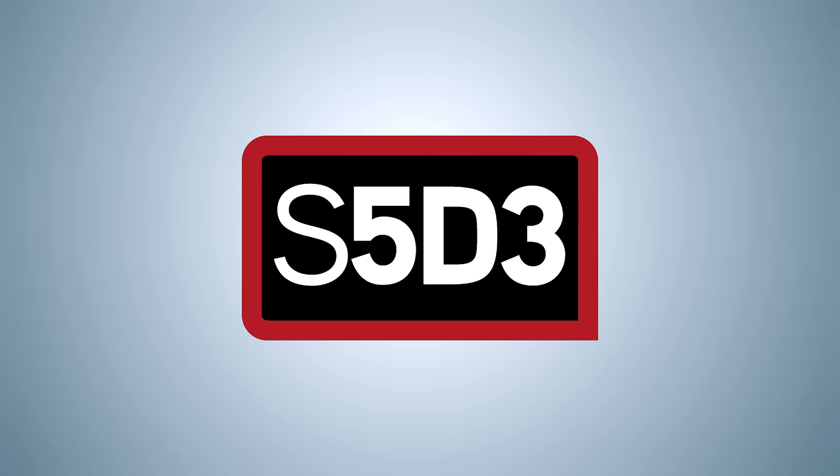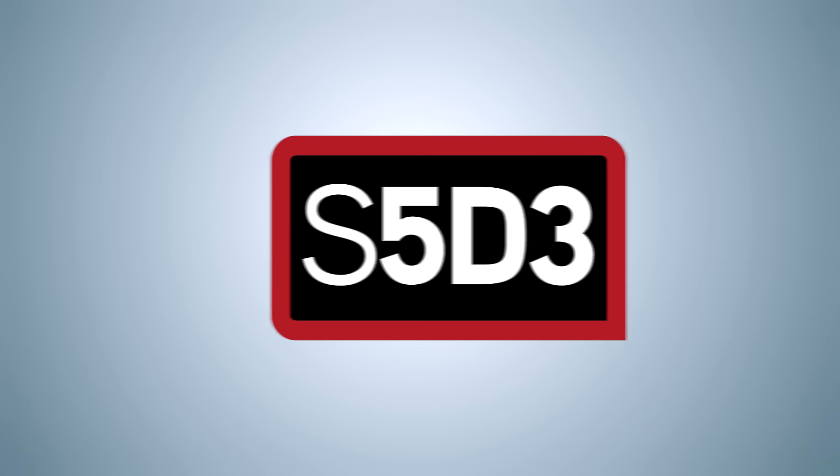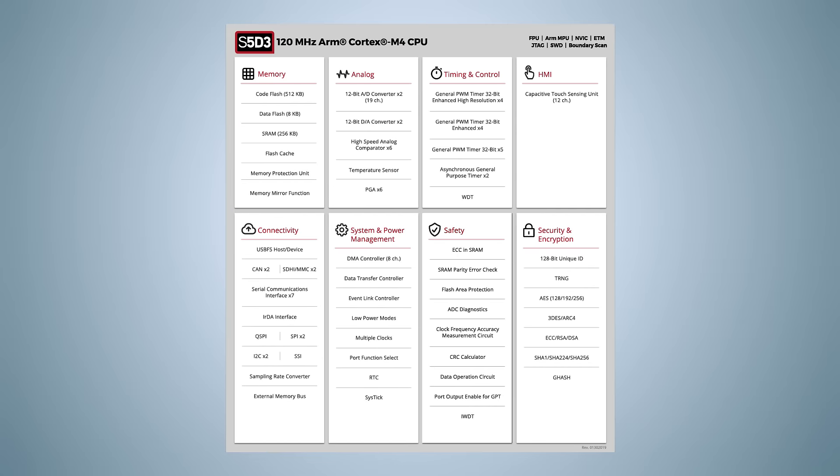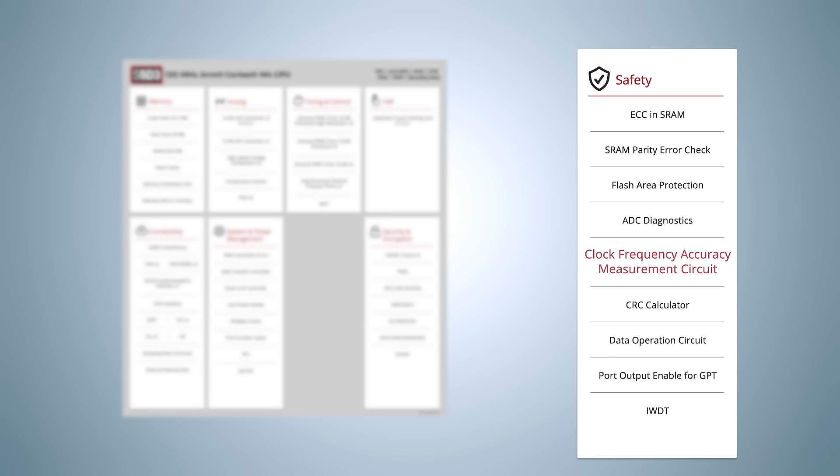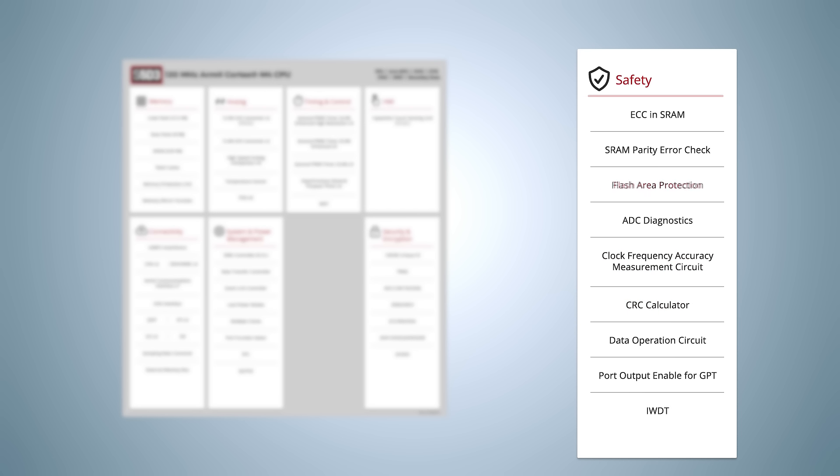For safety concerns, the S5D3 offers a range of embedded peripherals that simplify safety-compliant designs, including SRAM parity and ECC protection, clock accuracy check, CRC calculation unit, flash area protection, ADC self-test function, and an independent watchdog timer with dedicated on-chip oscillator.